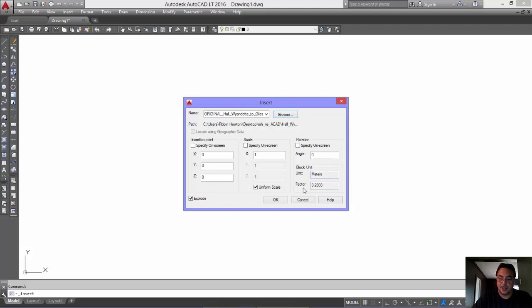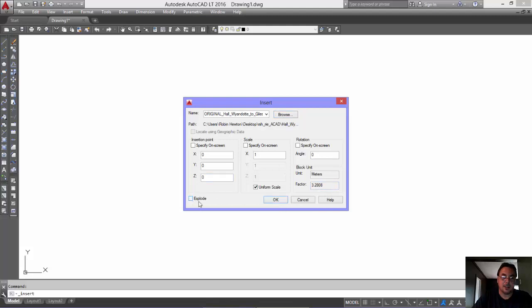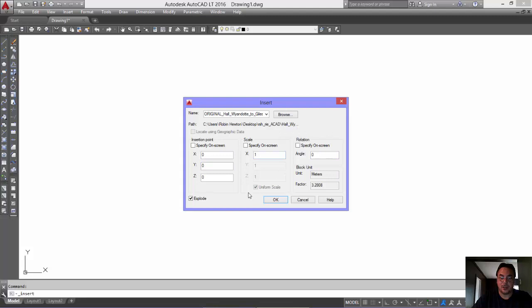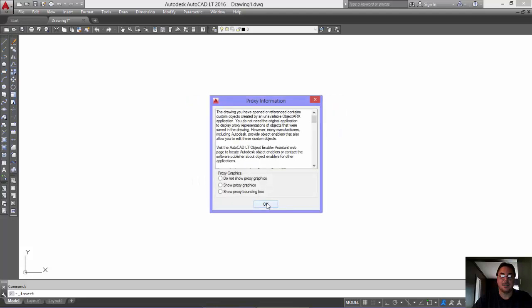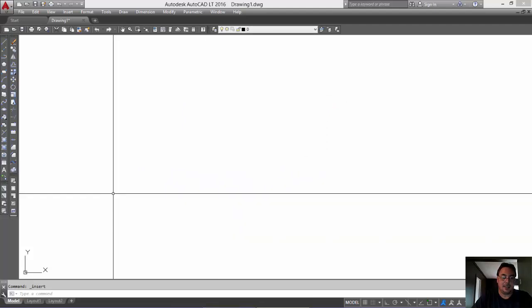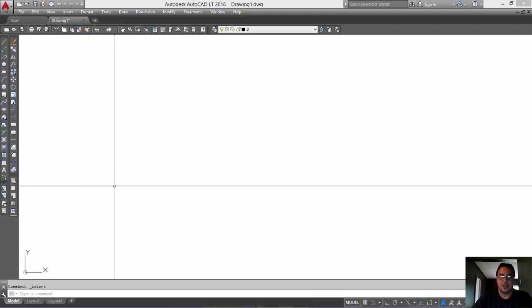And there's a conversion factor of 3.28. Okay? So just make sure that this explode is checked. You want it to explode right away. Okay? So basically this comes up by default just like this. So we'll just hit okay.